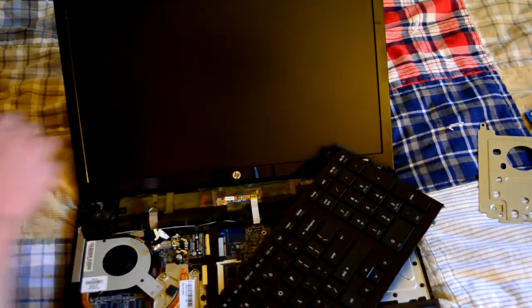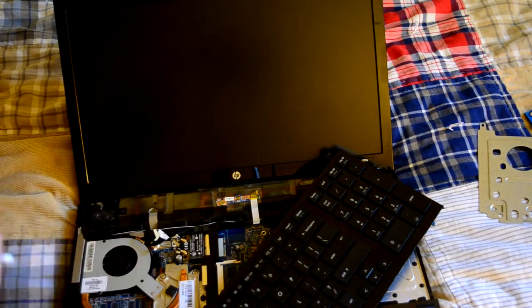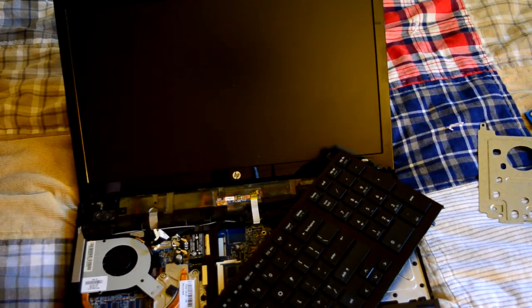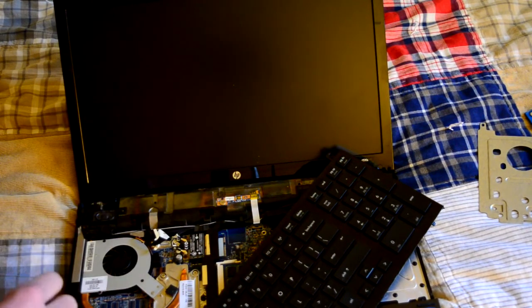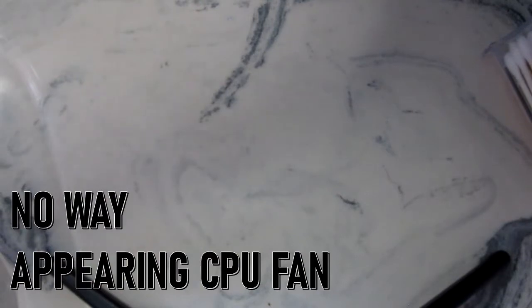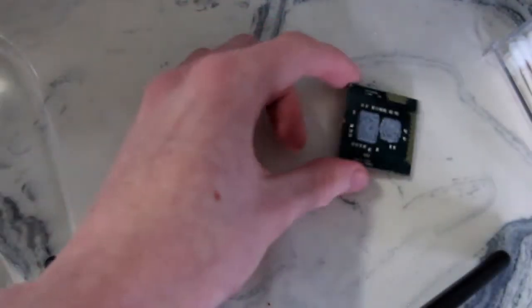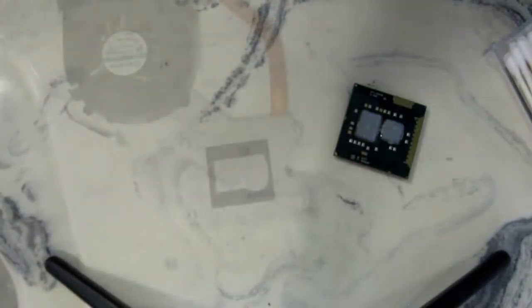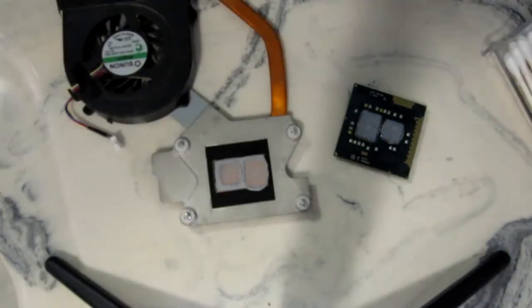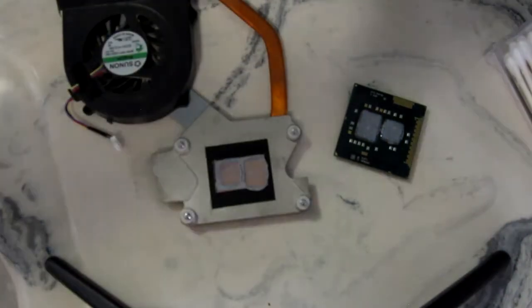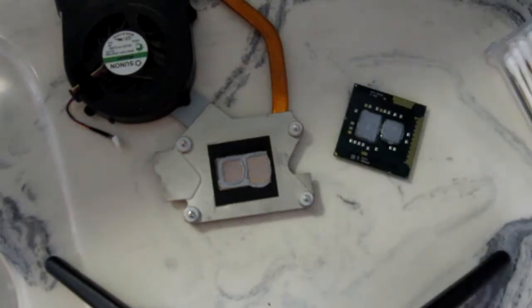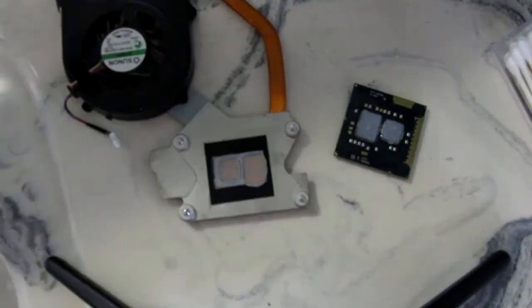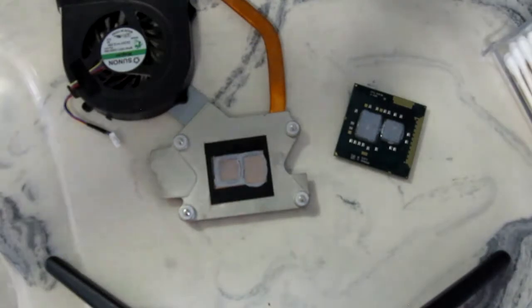I'm going to take this back off and put on the thermal paste. While we're at it, we might as well clean this off as a little display piece. Alright, we're going to be using some alcohol here. 91% isopropyl for the CPU, and then 50% for the fan.